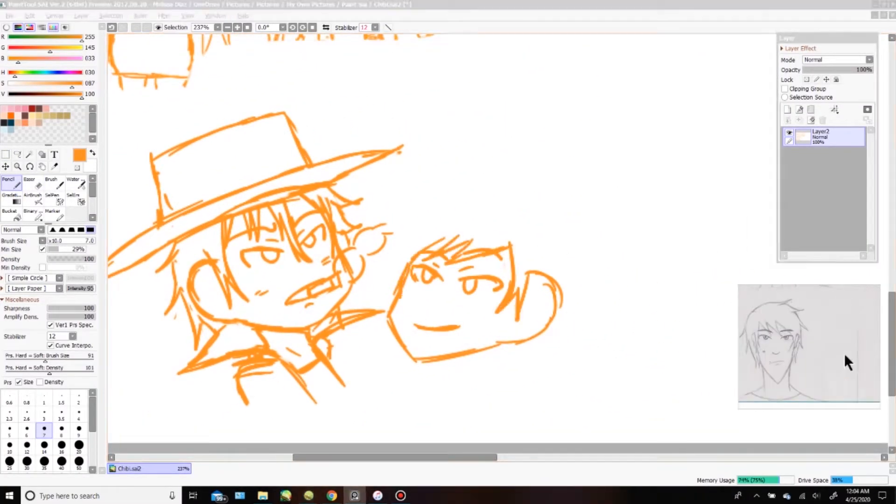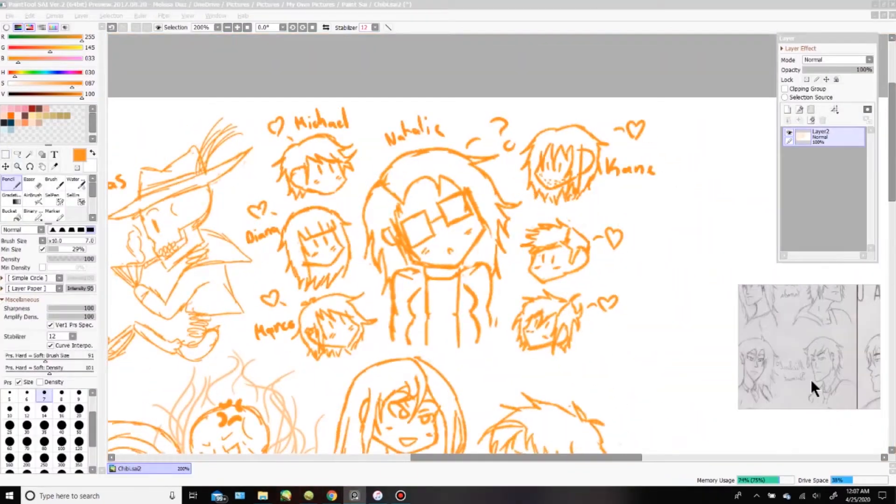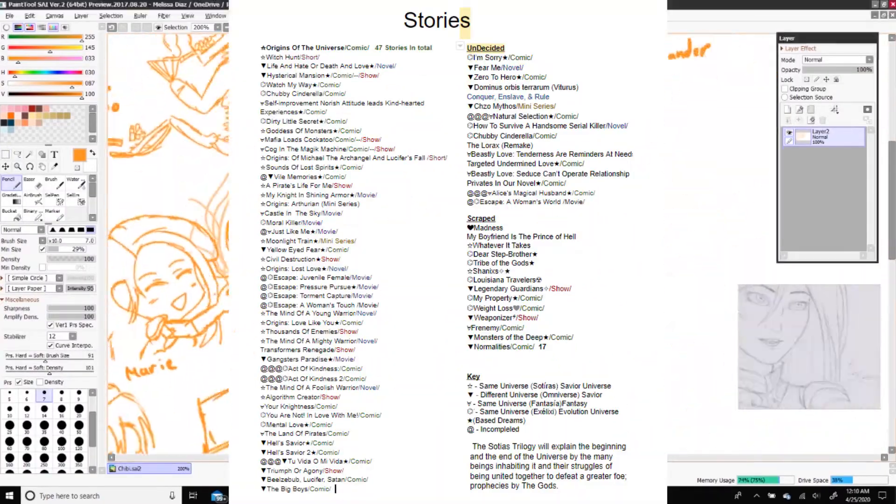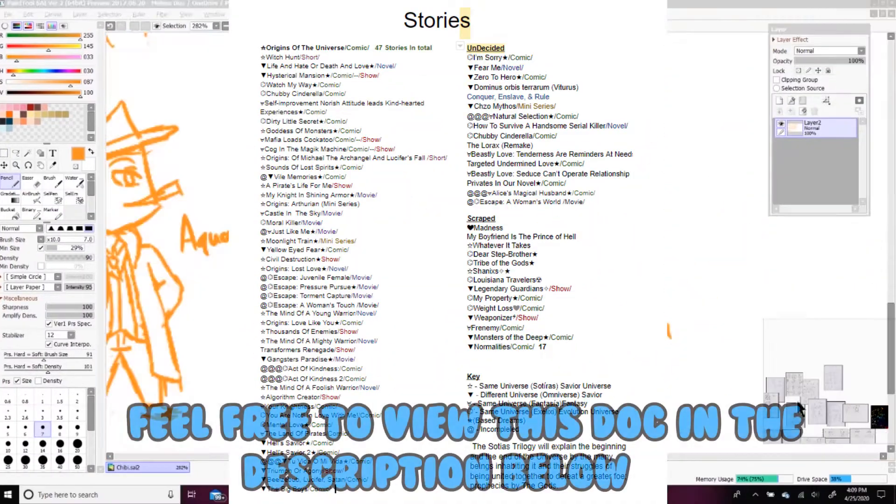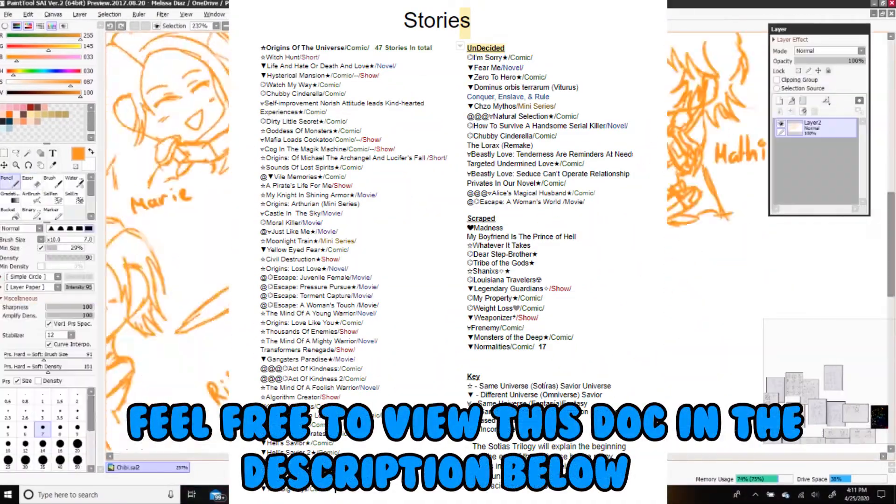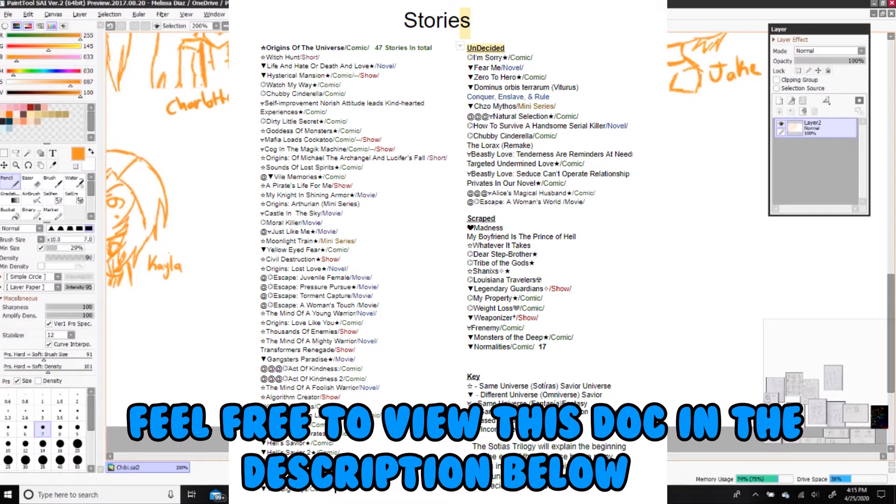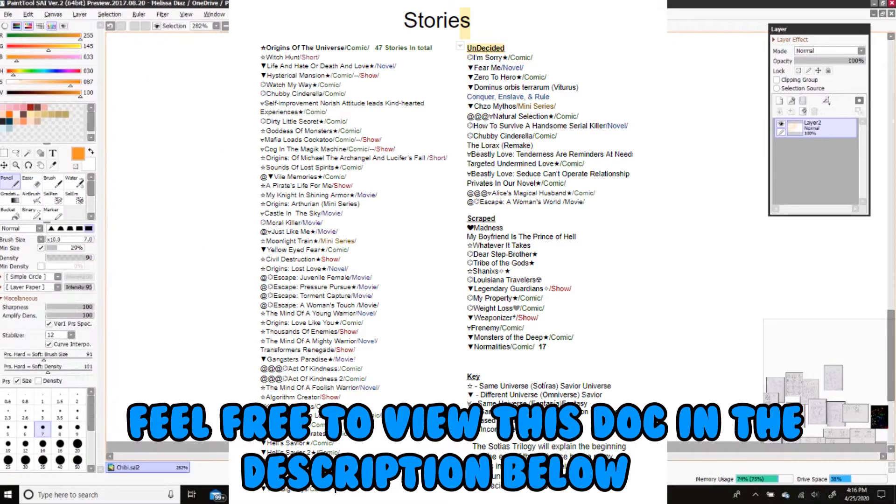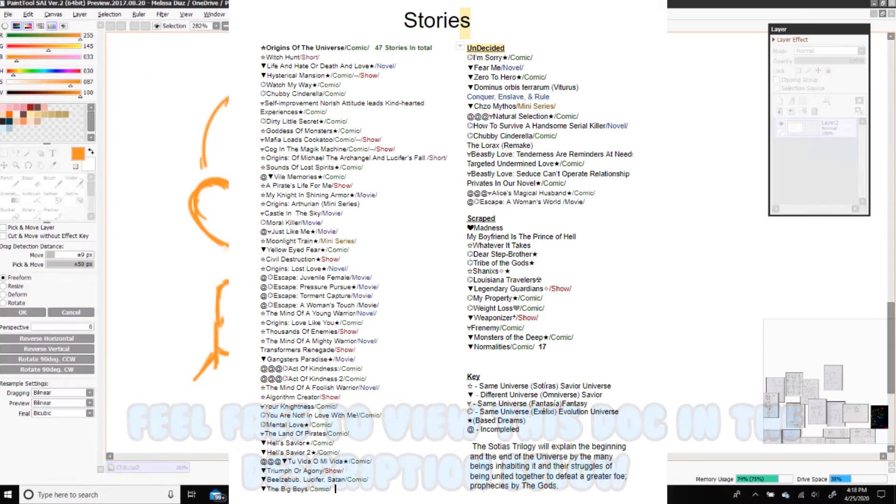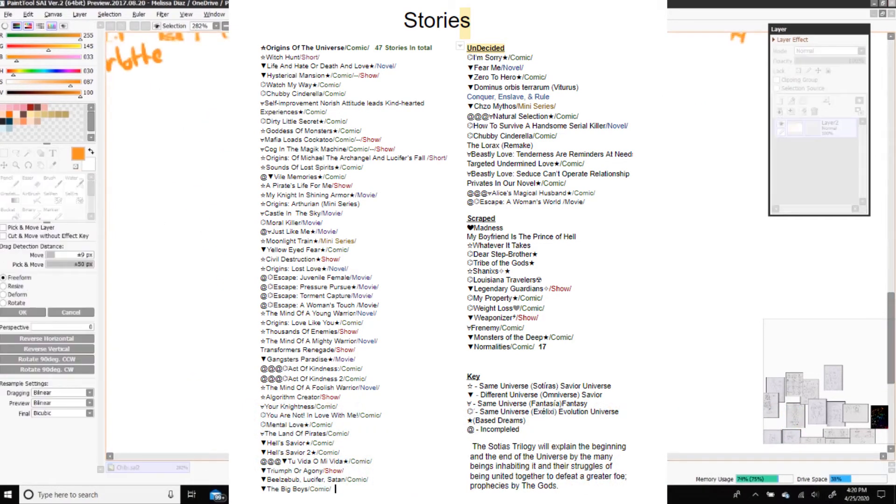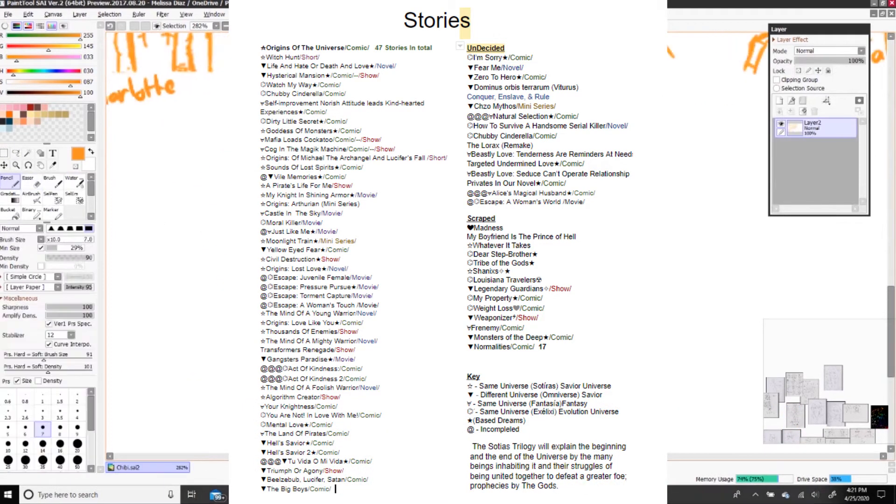But in the distant future, I will be completing everything on this list. It's overwhelming to look at, but let me explain it. This document is all the movies, comics, shorts, shows...